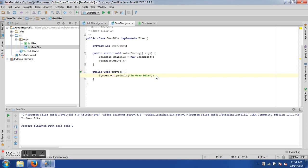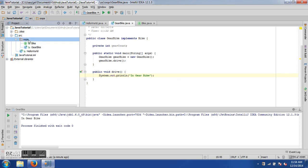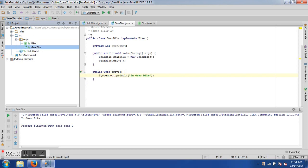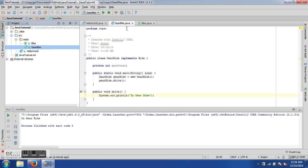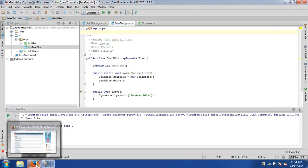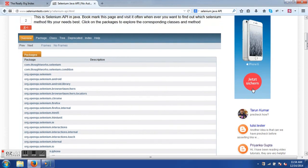Different classes can implement the same interface and have their own specific implementation of its methods. Now let's formally define a package: a package is a logical grouping of different classes or interfaces. Here we have a source directory containing a package called 'oops,' and inside we have the Bike interface and the GearBike class. At the top of each class we see the package declaration 'oops.' So we have seen object, class, interface, and package — now let's see how this applies in Selenium.